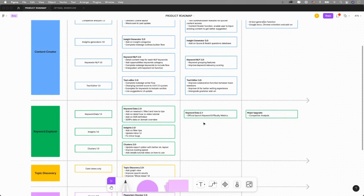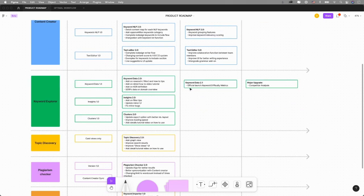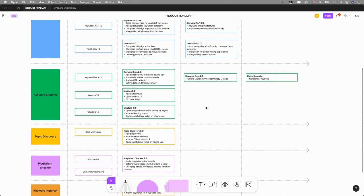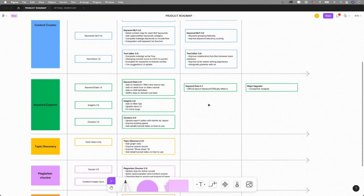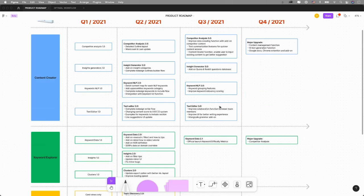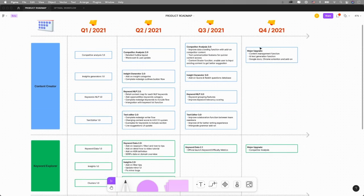Keyword Data 2.1 will officially launch our own keyword difficulty matrix and more integration with third-party data for you to see. Q4 has some major upgrades.